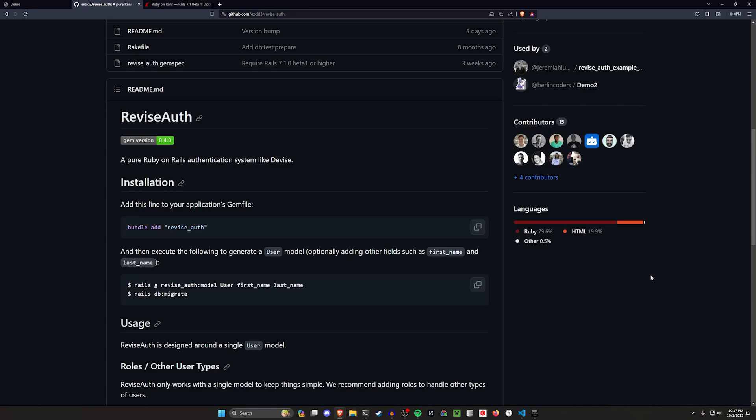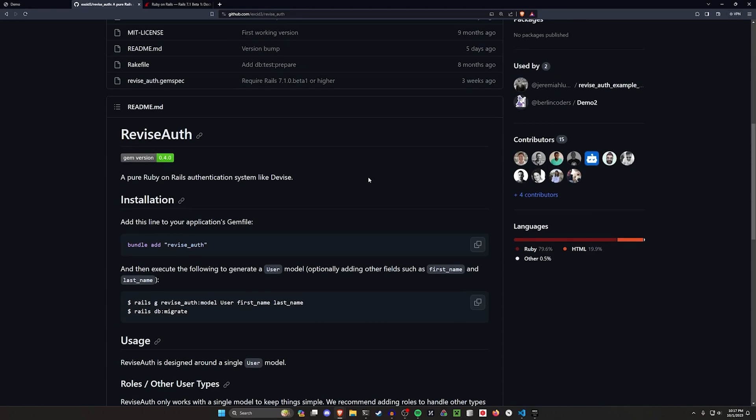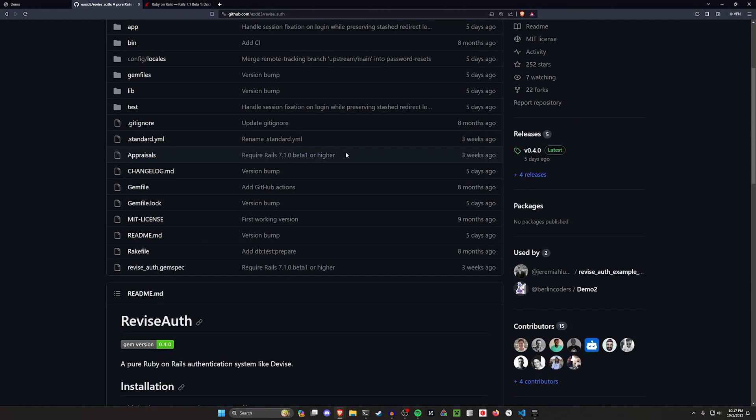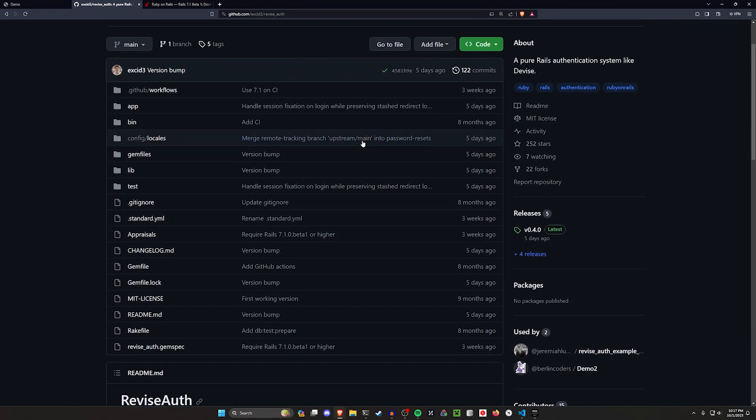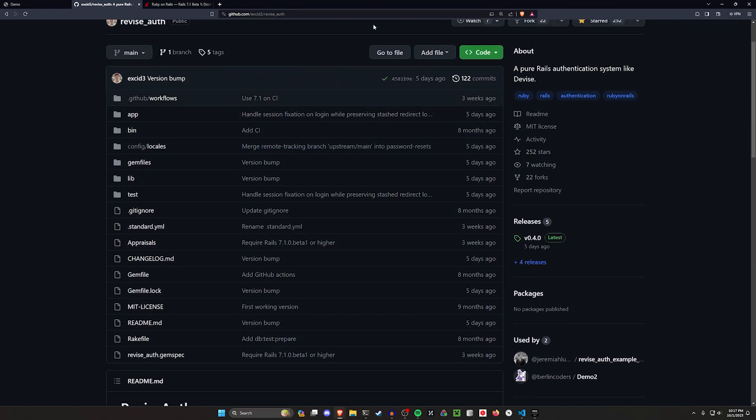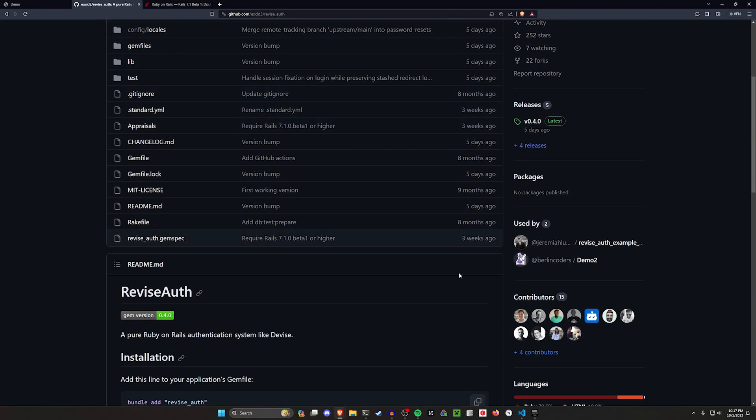With Devise, a lot of the customization can be a little bit complicated just because of all the stuff it does for you. It does make it a bit more involved when you want to add something or change something. Here, this is going to be very simple to get into and modify, which is going to allow you to make it your own a lot more easily.